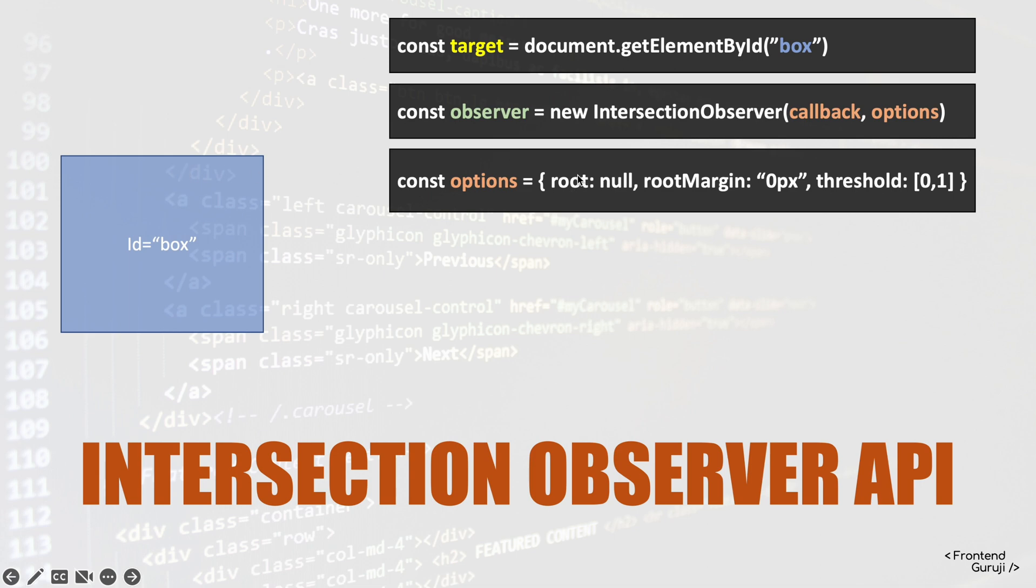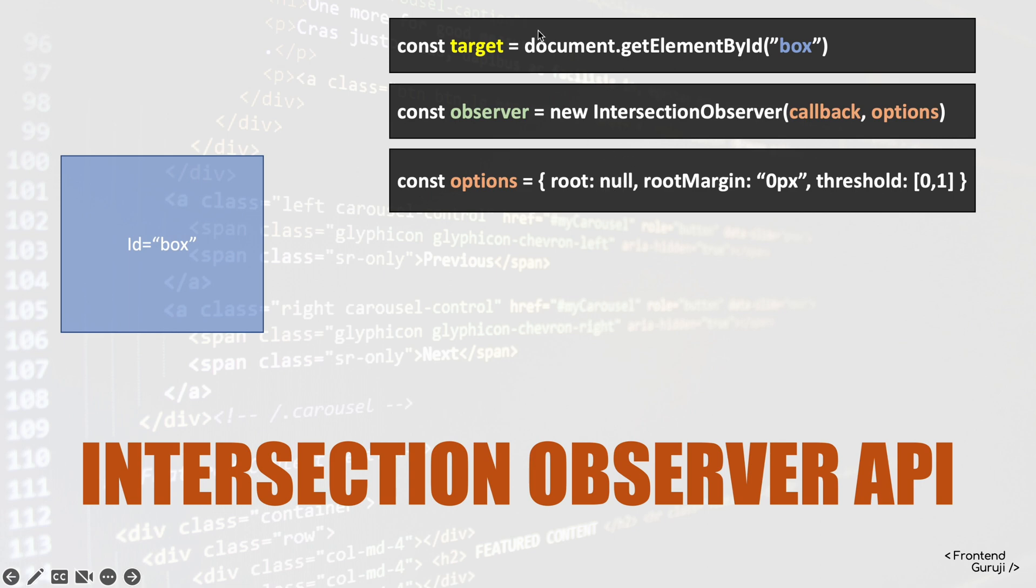So if here I am passing null, or if I am not passing this root at all, by default viewport will be my document. And if I want a parent element of this box to be its viewport, I can pass that element here, same way like we did for the box targeting it.